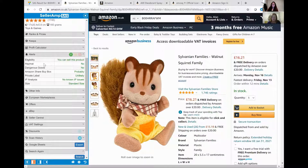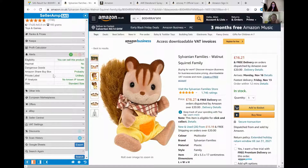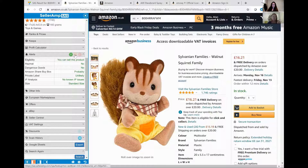It can now understand if you're eligible to sell it, if the product is hazmat or dangerous goods, if Amazon shares the buy box, if it's a private label product or suspected to be private label, any intellectual property analysis, and if there are any size issues. Our squirrels are a fairly good seller as far as alerts go - no issues with the squirrels.